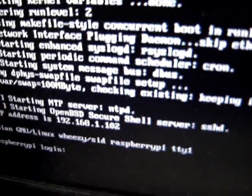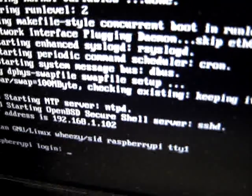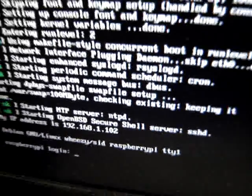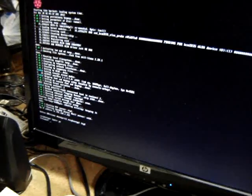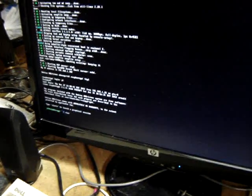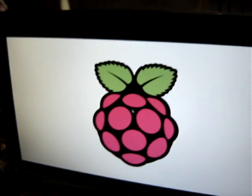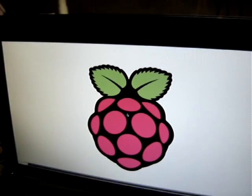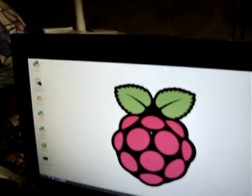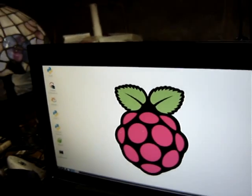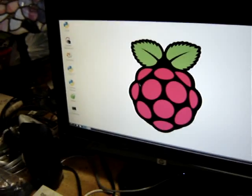NTP started and SSHD started all by itself. Nice. Oops, wrong keyboard. Login. Start X.